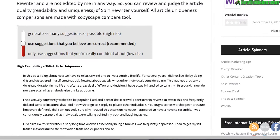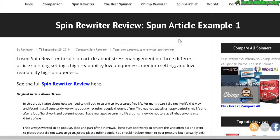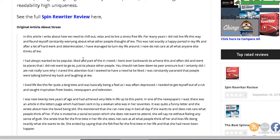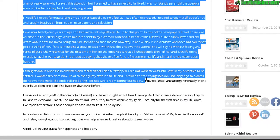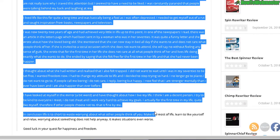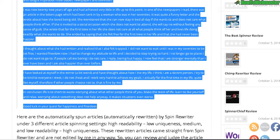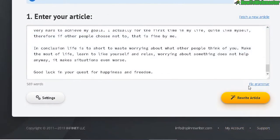I'm going to take one of my example articles from my first test with Spin Rewriter. This first one is about stress — how to manage your stress — so let me copy this and paste it in. There's also a fixed grammar feature, but that is another premium add-on you have to purchase separately.